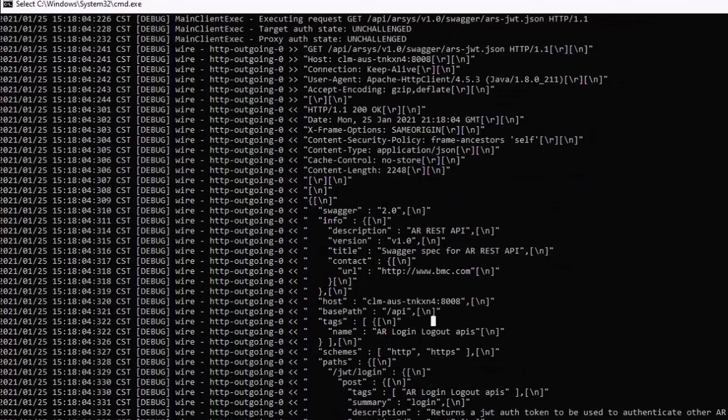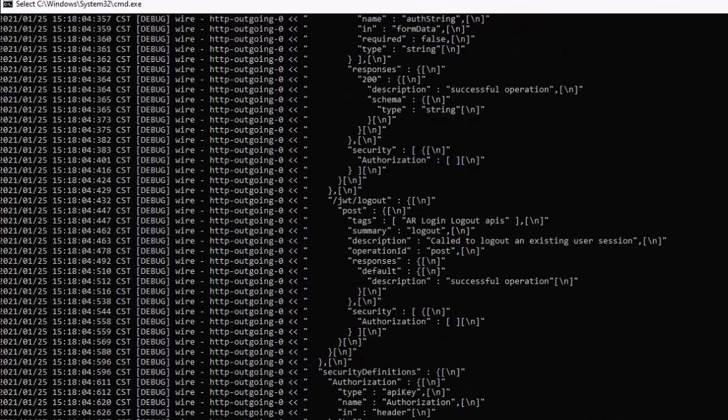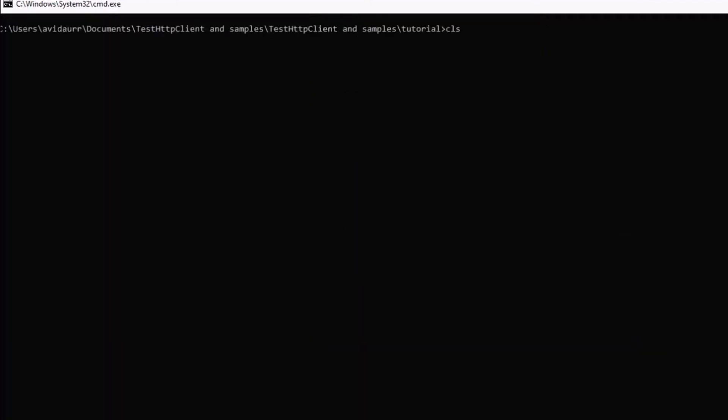Now, this log is very useful to debug HTTP situations. I'll clear this and run the same command again, but with debug SSL.